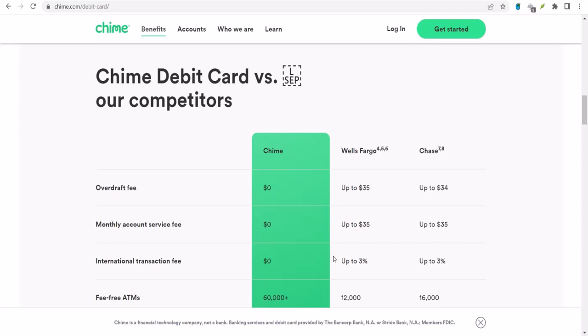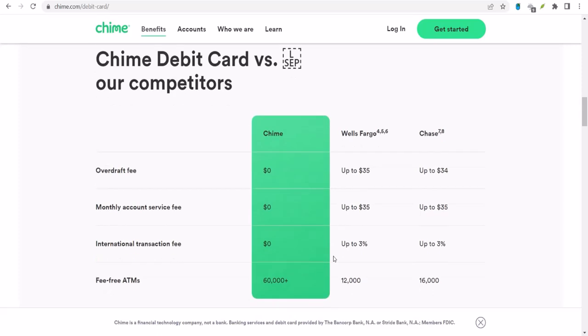Now, let's talk about ATM fees. Chime is pretty cool about this. You can withdraw cash for free at over 50,000 ATMs across the country. That's a huge network.